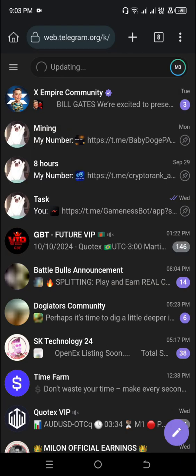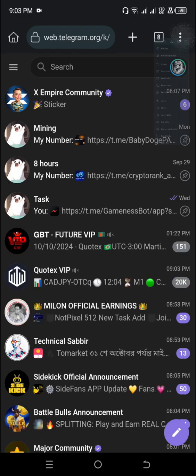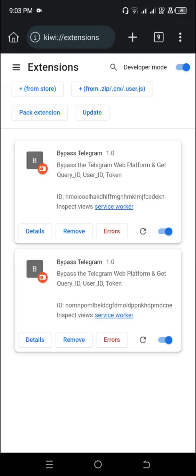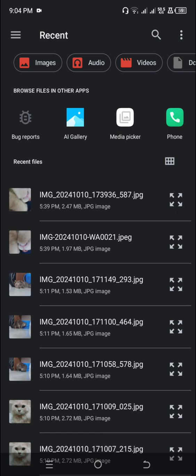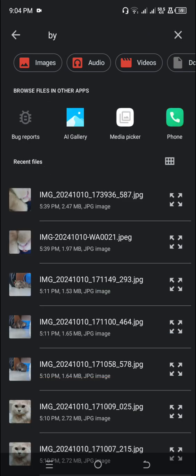Click the button here, then go to Extensions. From here, click on it and search for 'bypass'.